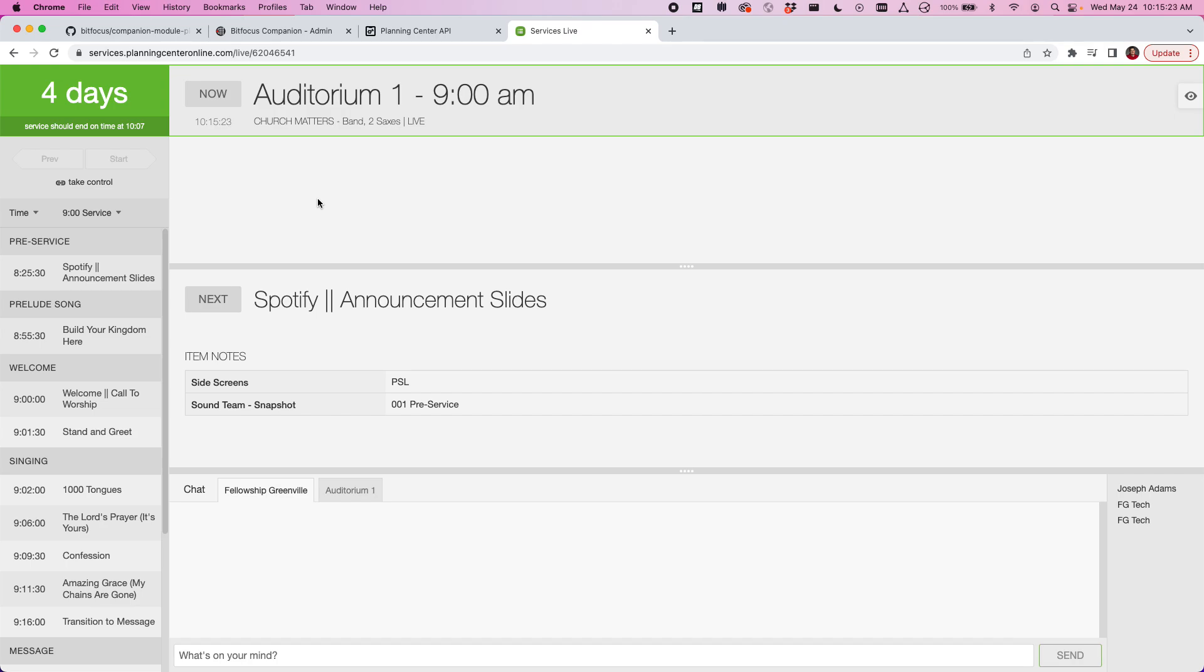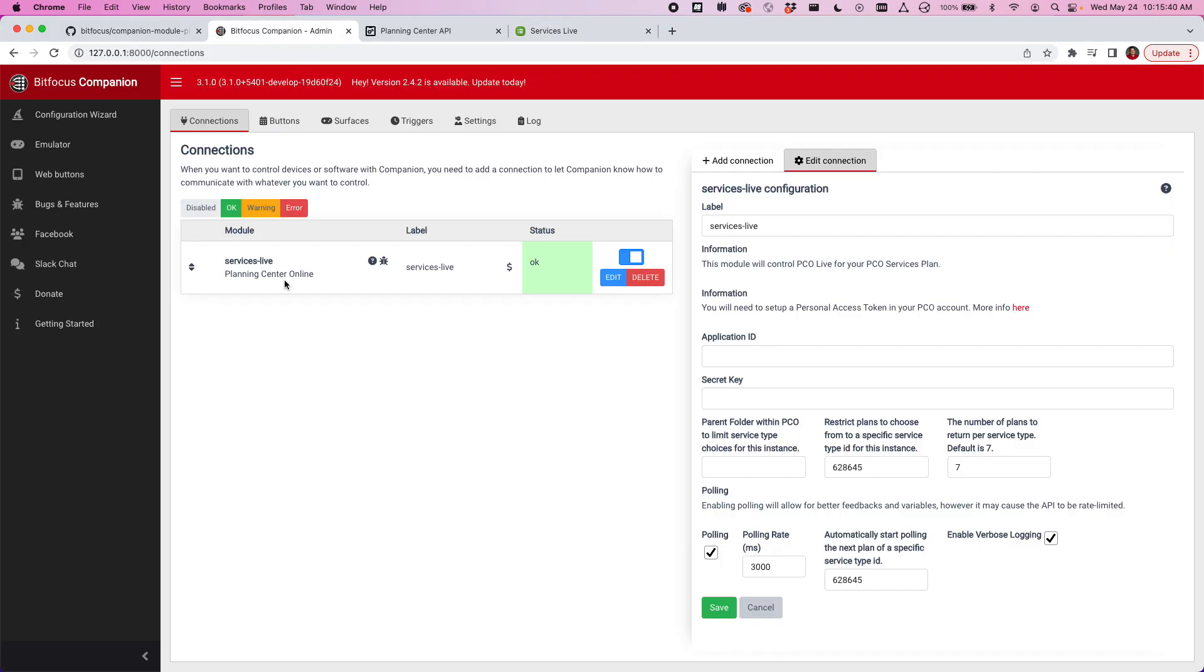You can do this through the browser and that's just one way to do it, but Planning Center also has a pretty robust API that allows you to control all aspects of their software. We've had this module in Companion for a while and it was pretty basic. You could advance a plan, go back in a plan, but now the new version has variables and feedbacks and all that good stuff.